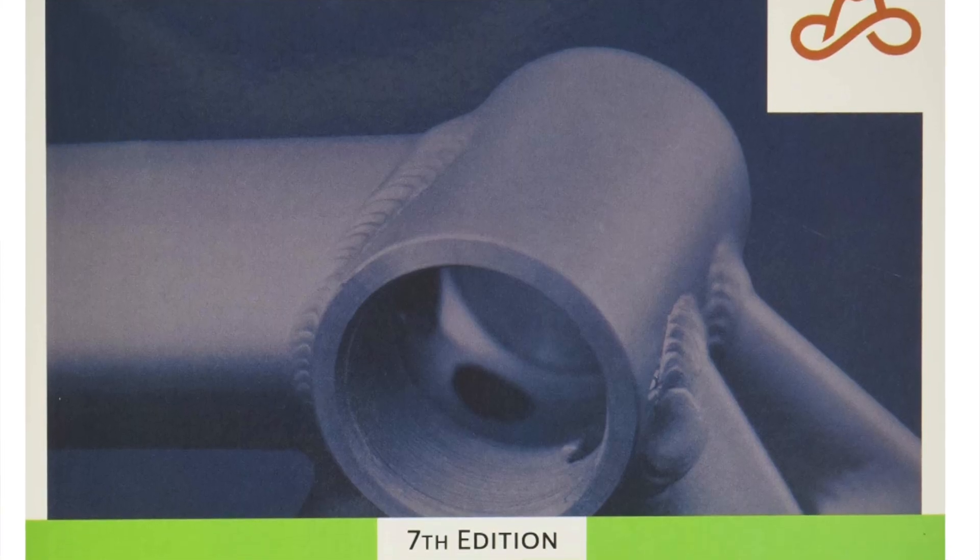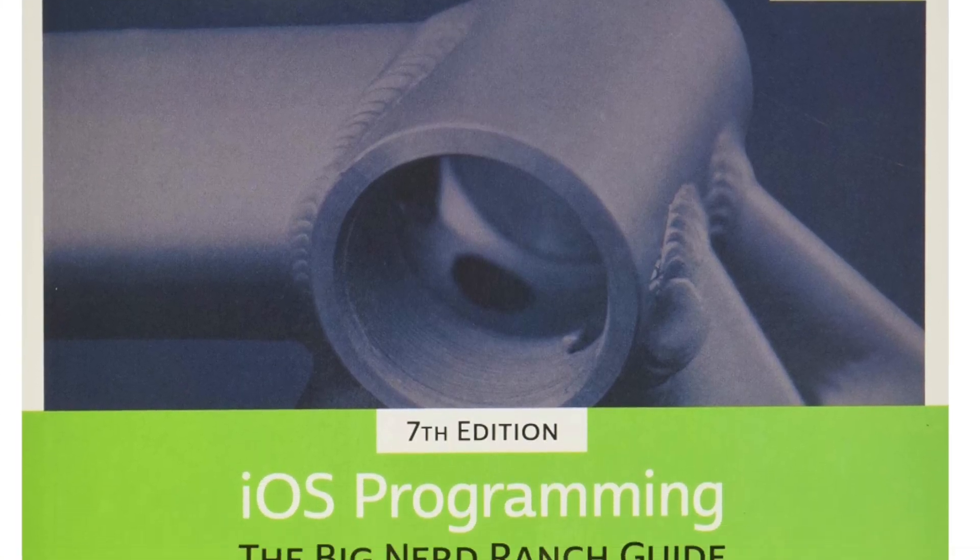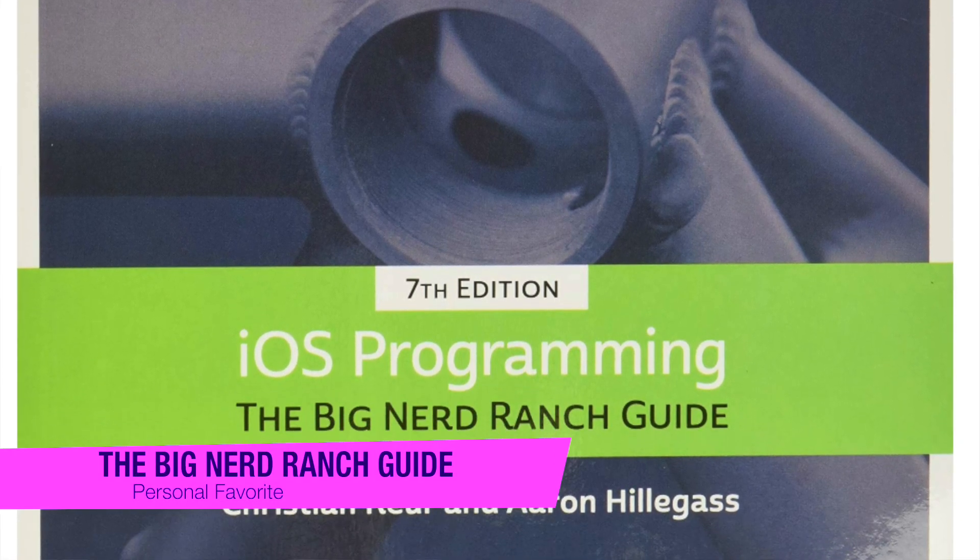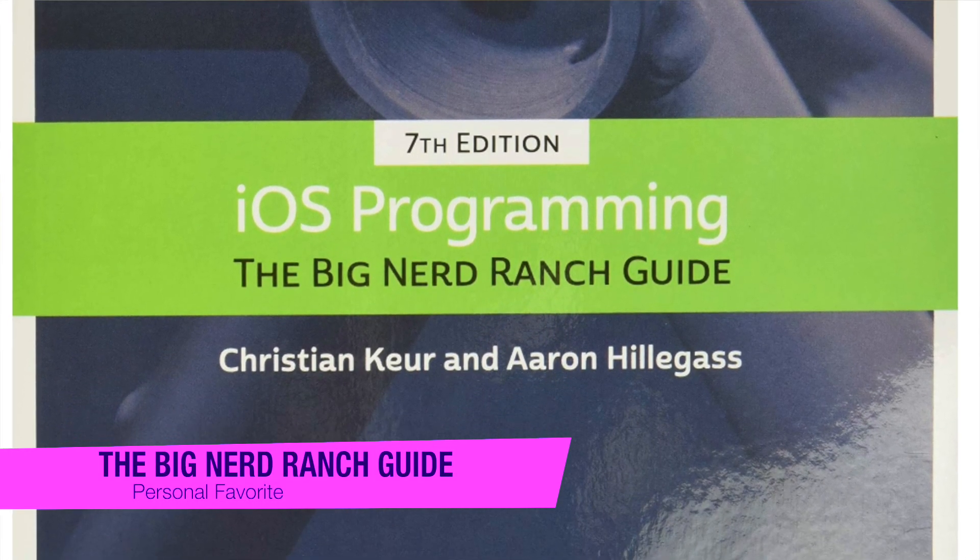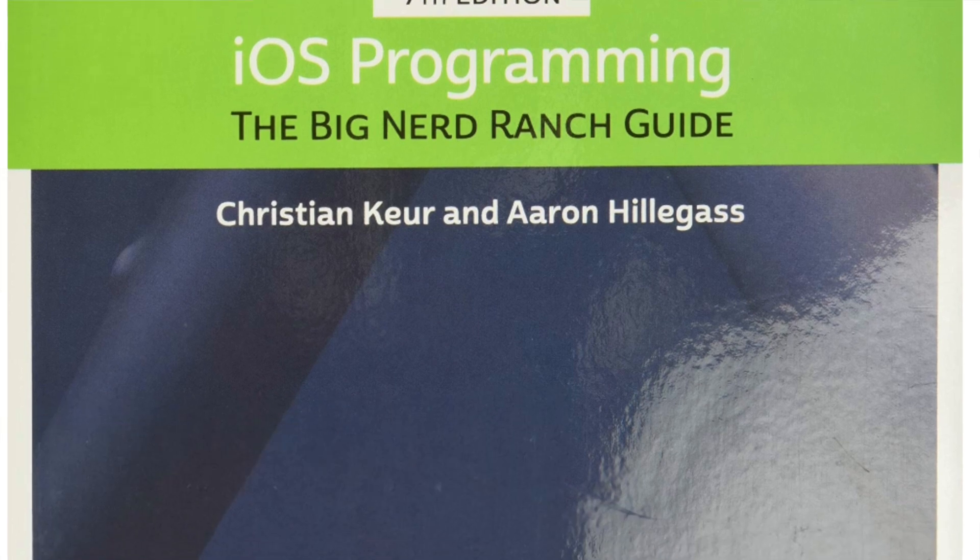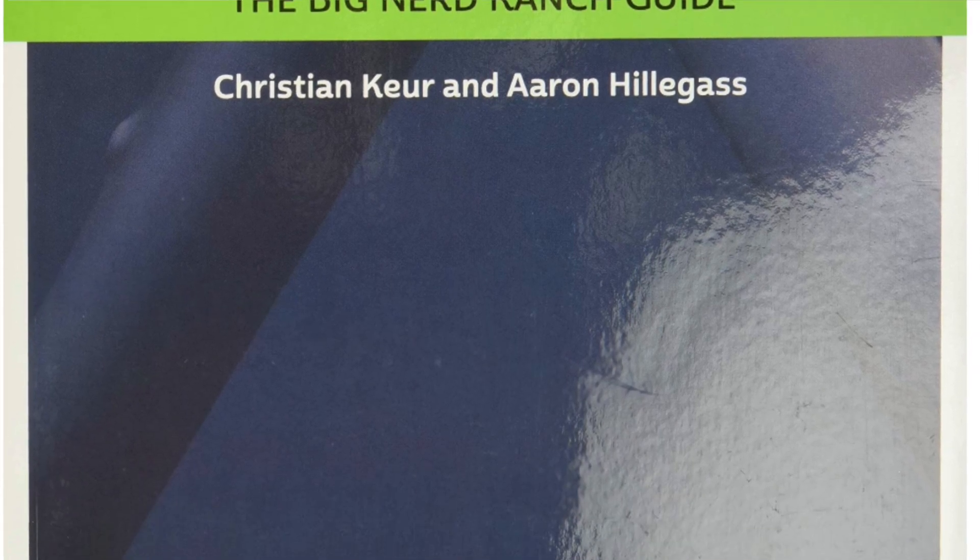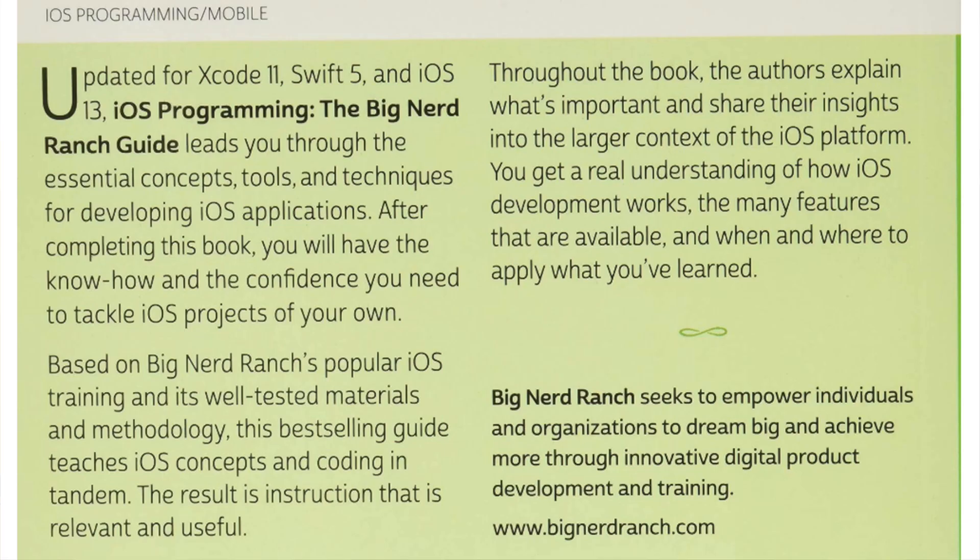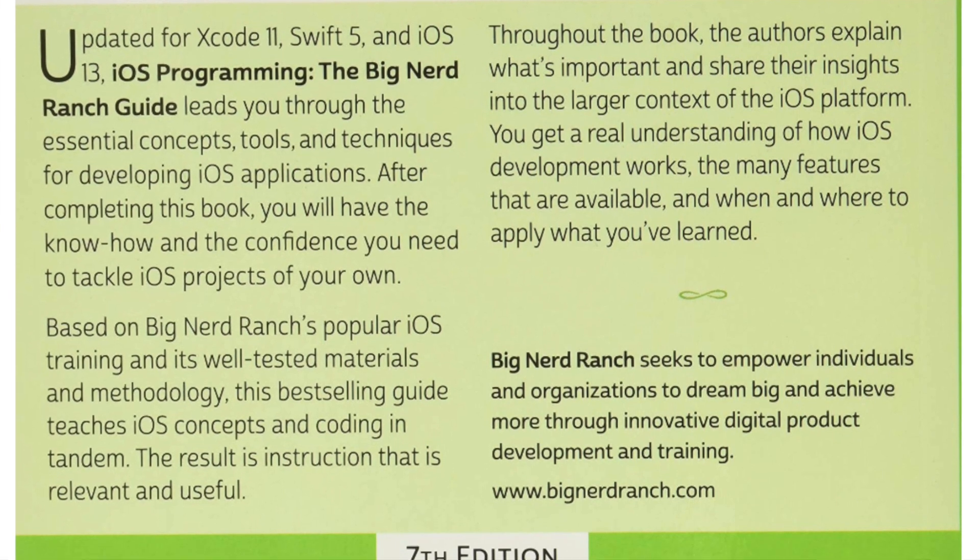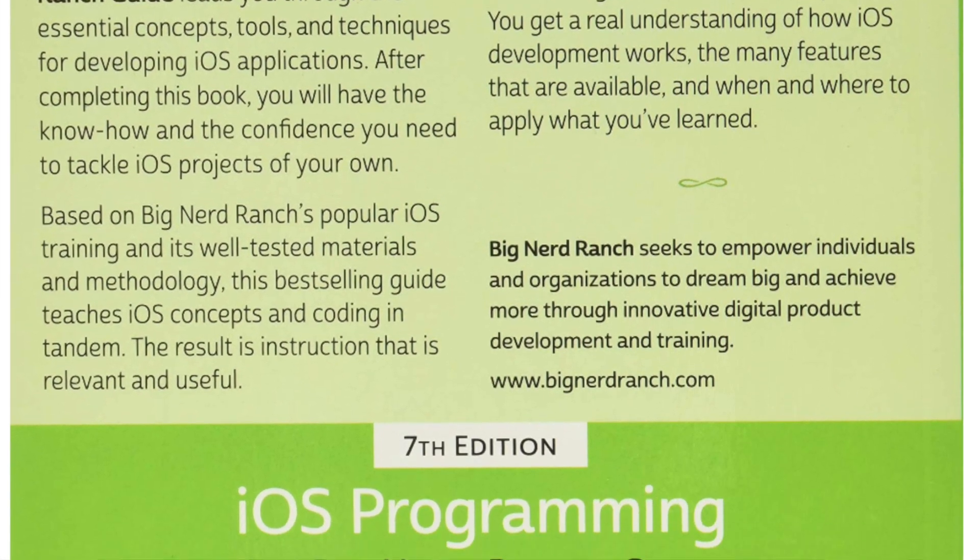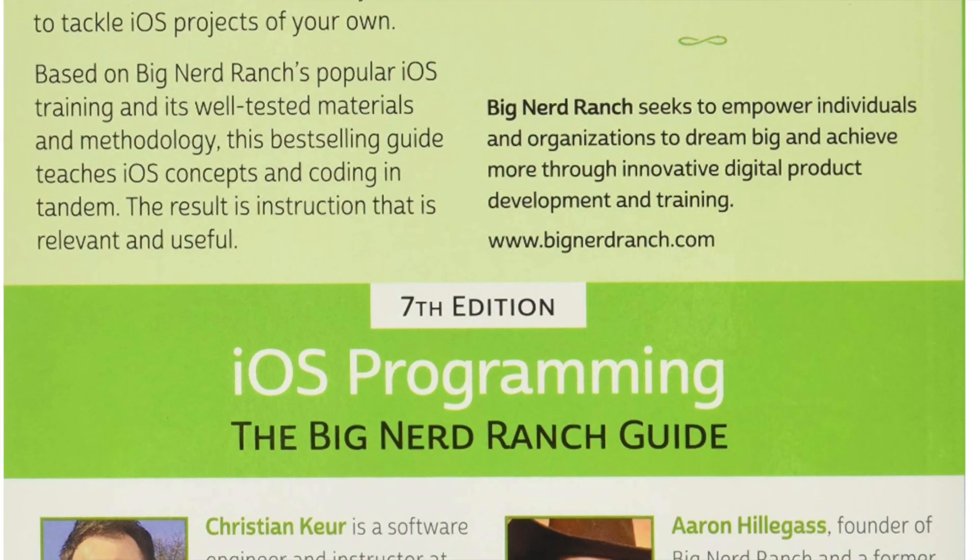So the first one on my list is going to be iOS Programming by The Big Nerd Ranch Guide. Written by Christian Cowher and Aaron Hillegass, who are brilliant writers and developers themselves. This book has been updated and it leads you through the essential concepts, tools and techniques for developing iOS apps.